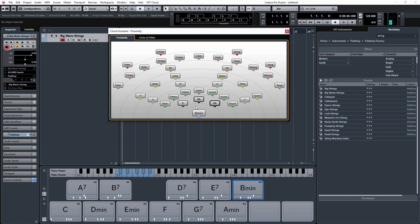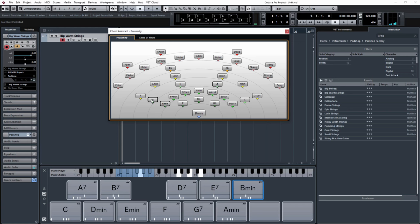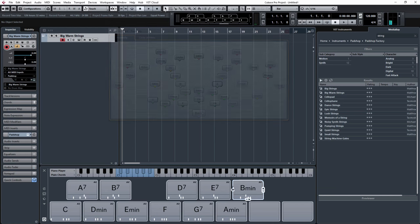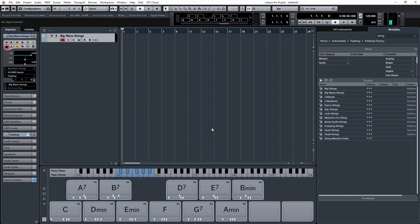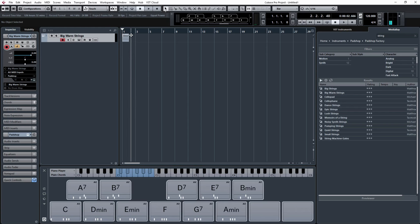So you can quite easily come up with some really lush sounding, I don't know, like film scores or something like that. So you can either record these in with your MIDI keyboard, or you can just simply copy the chord structure onto your instrument track, and there we have B minor.